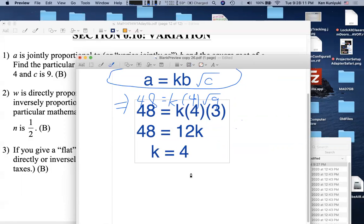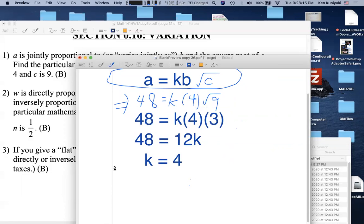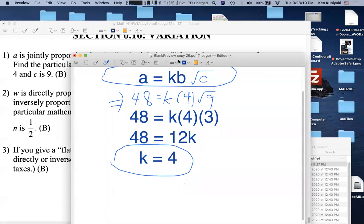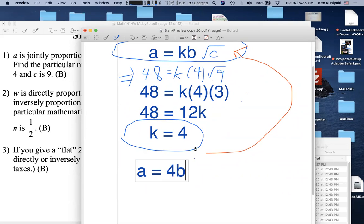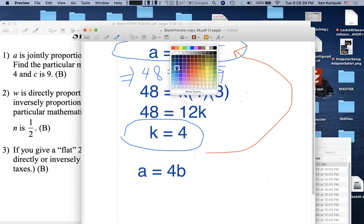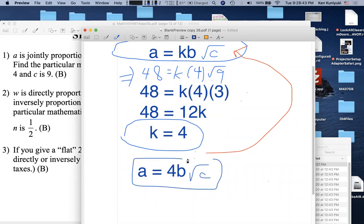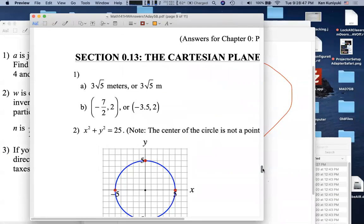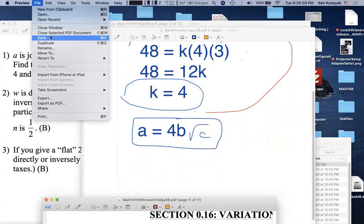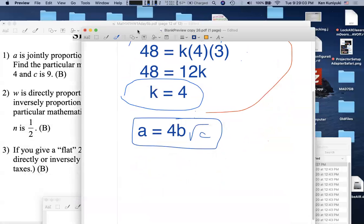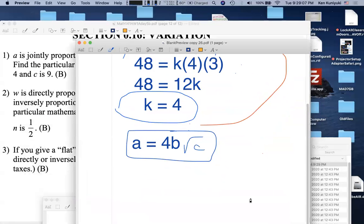We're not done yet — we must plug k back in. The particular mathematical model is a = 4b√c. Don't lose points by skipping that final step. This type of problem is tough and a lot of students omit it — they used to miss it on the old quiz.